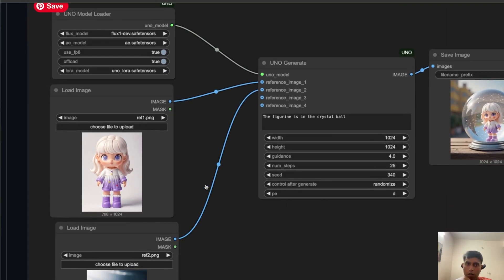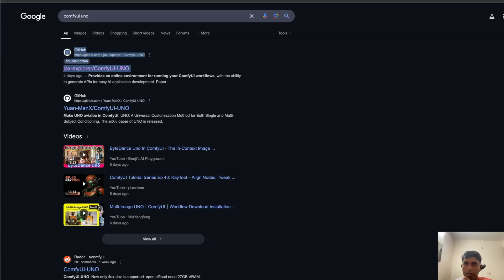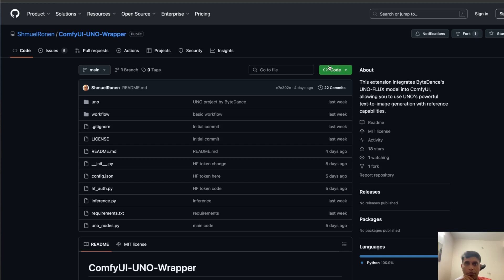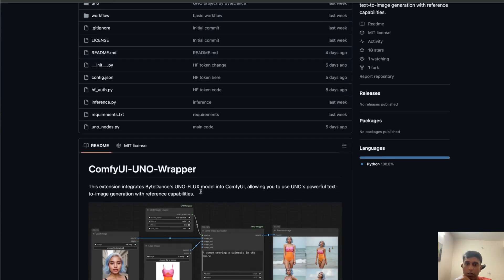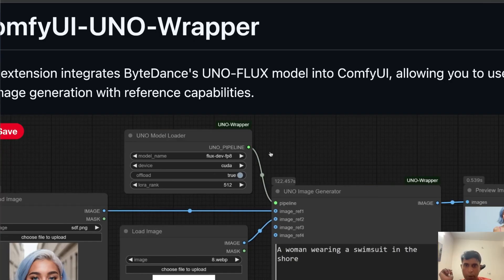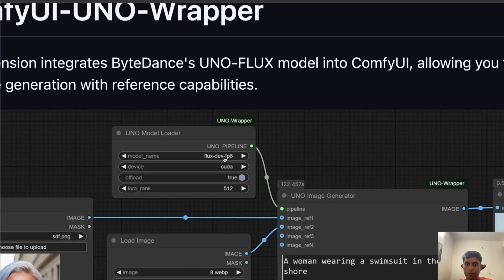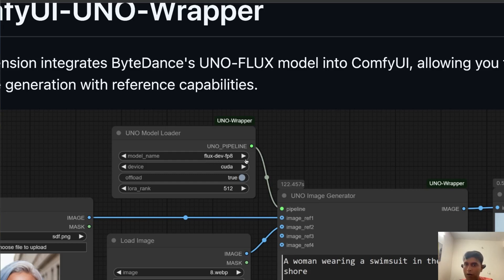What I found is there is this guy, Shamil Ronan, who developed a nice wrapper. The structure will be more or less the same, but instead of using full Dev model Flux Dev, this is an optimized version of Flux. There's very negligible quality difference, but it will save a lot. What you need to do is you have to use Flux Dev FP8. This is the model which is already available.